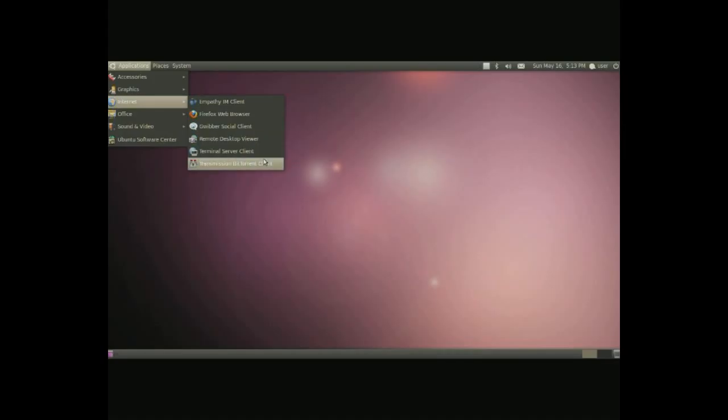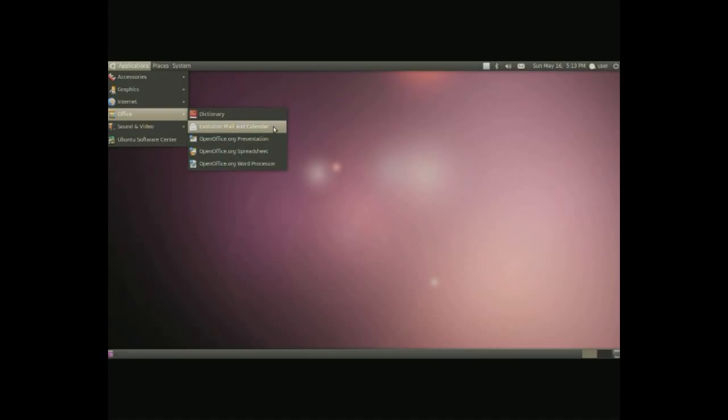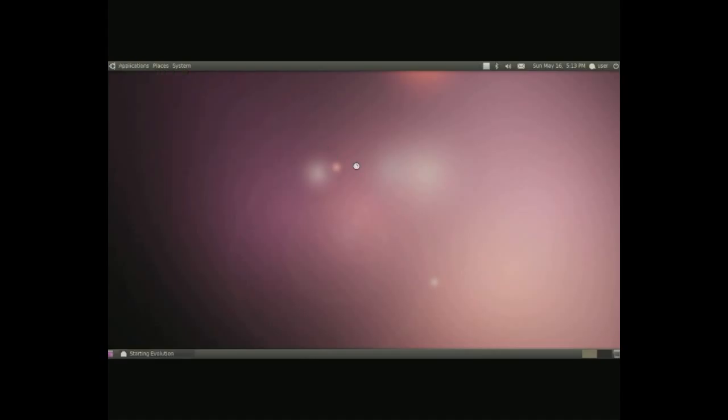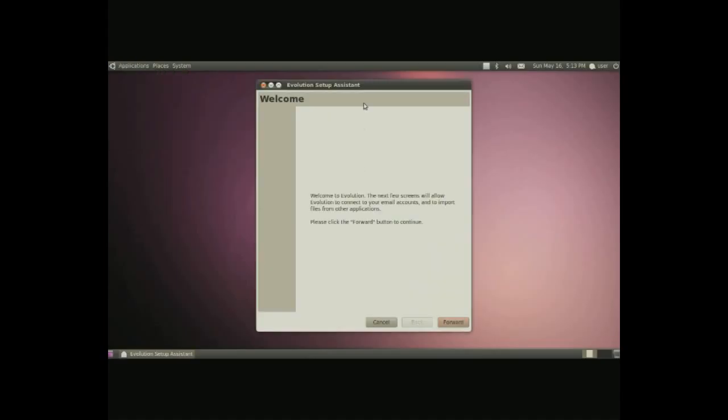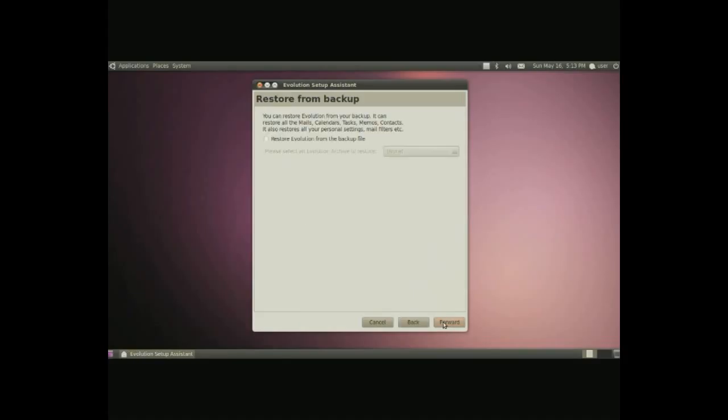Different things include the Gwibber social client, which is basically for managing Twitter. Remote desktop viewer. If you're having trouble, you can configure this to get someone's help through a different computer. And a terminal server client.